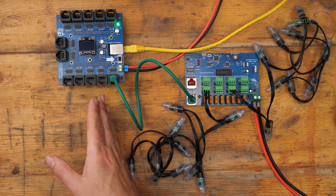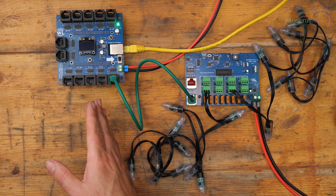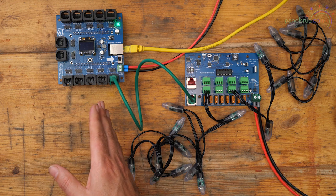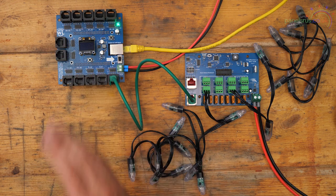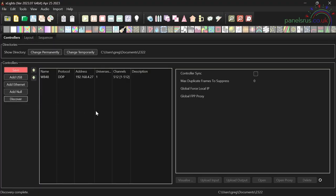So let's get on and get it set up and running. Now the WB48 is powered up, it's on my network and so is the laptop that I'm recording this on. So I'm going to hit discover in X-Lights and there we go, it's found our Wally board.